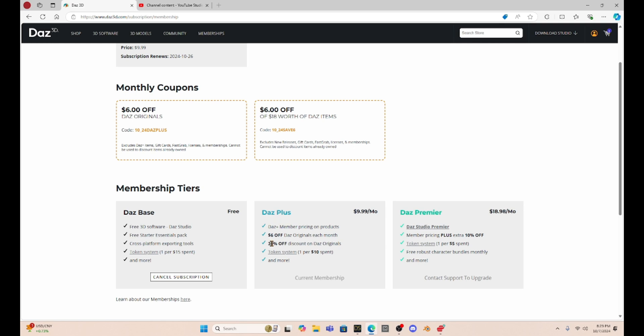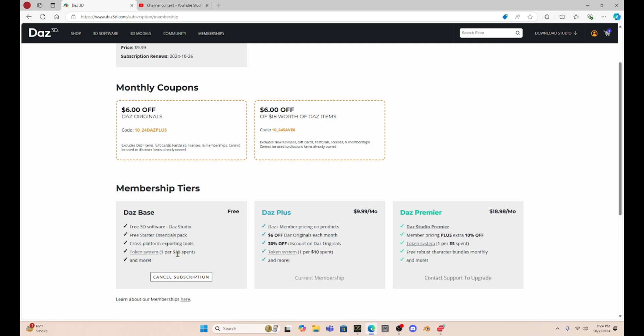This gives us those $6 coupons. And I have to admit, I do use these coupons. It looks like now we have a $6 off just Daz Original, like always. And then it says a $6 off $18 worth of Daz items. So I think this coupon is a little bit different now. And they are starting this token system where you get $1 for every $10 you spend with the Daz Plus. That moves up to $15 if you're in the Daz Base. It looks like you also get 30% off Daz Originals.